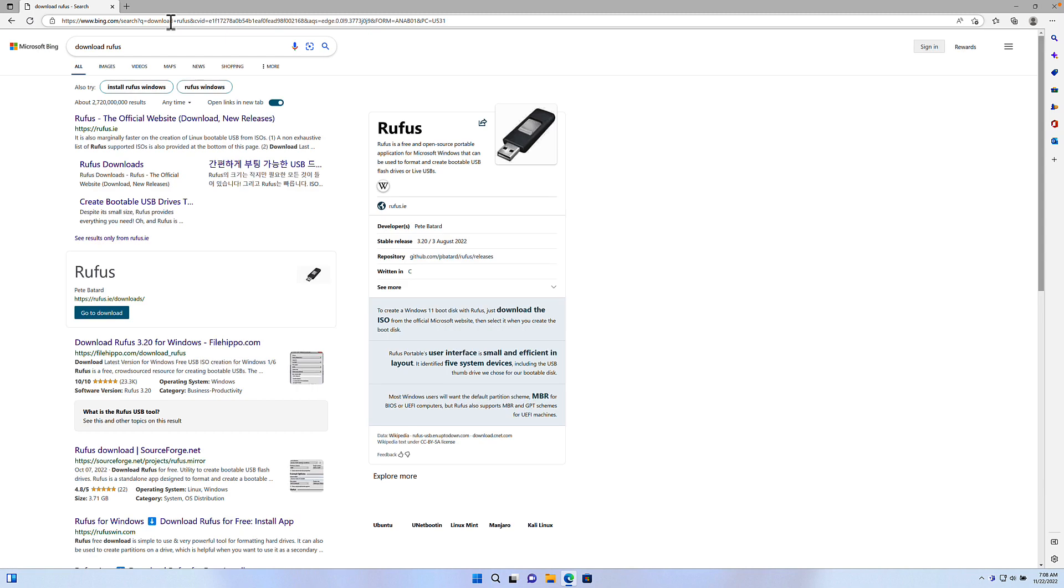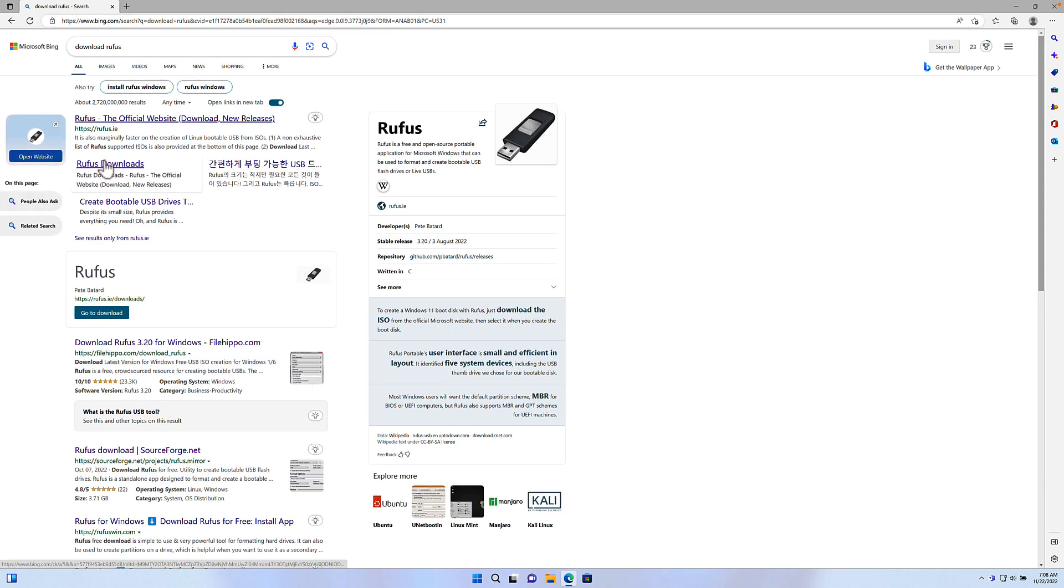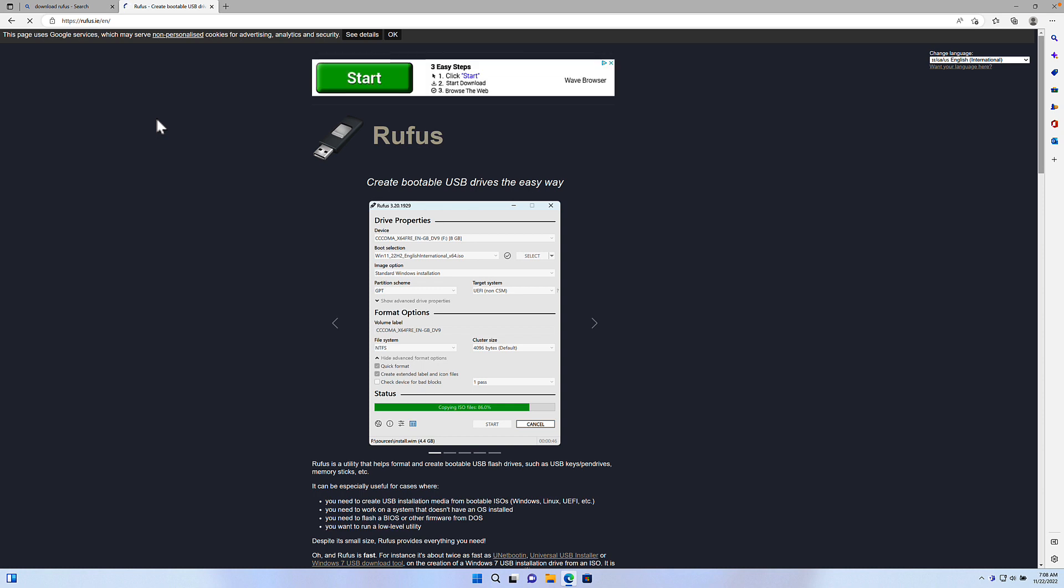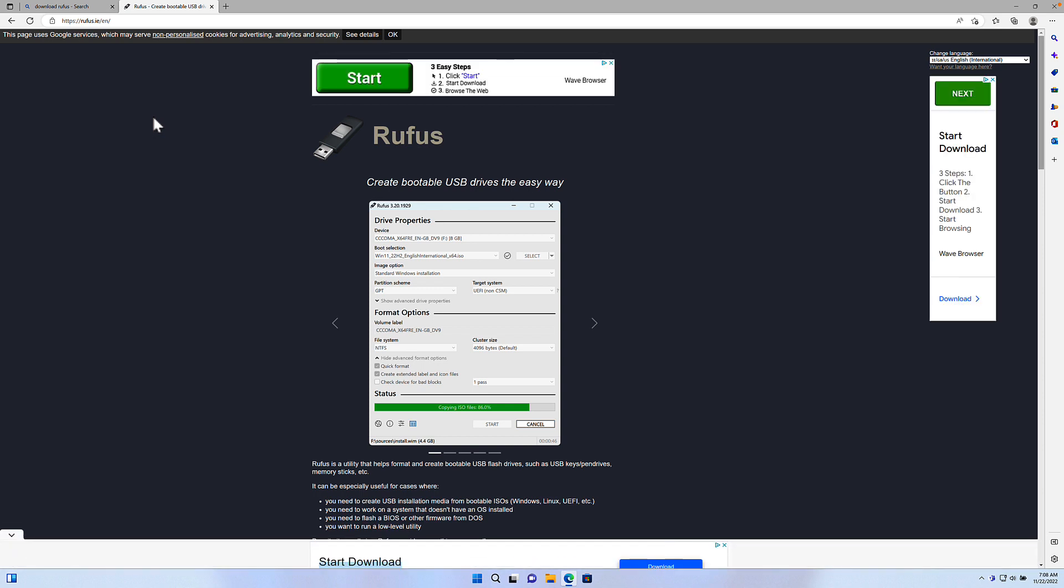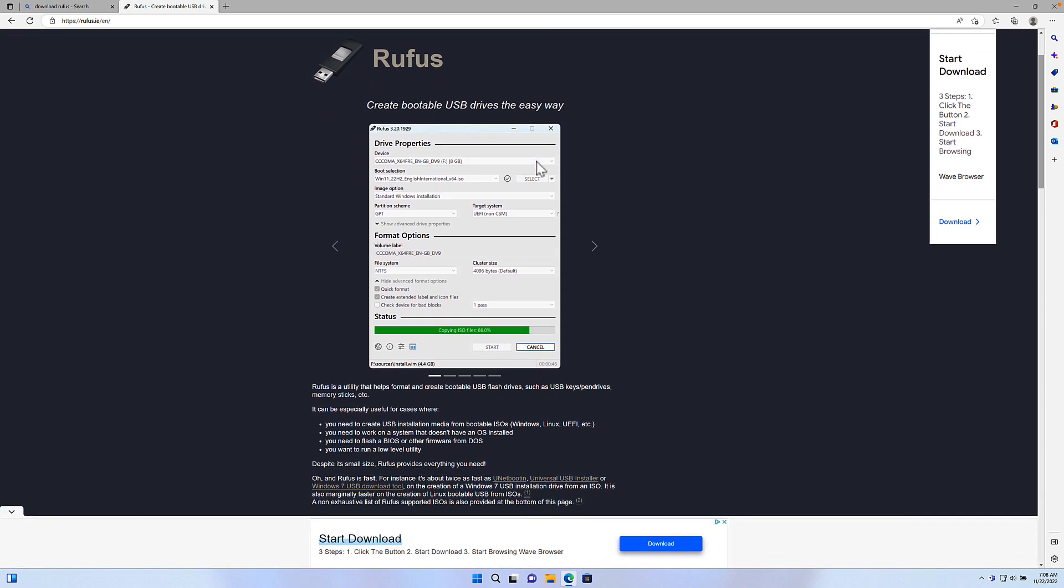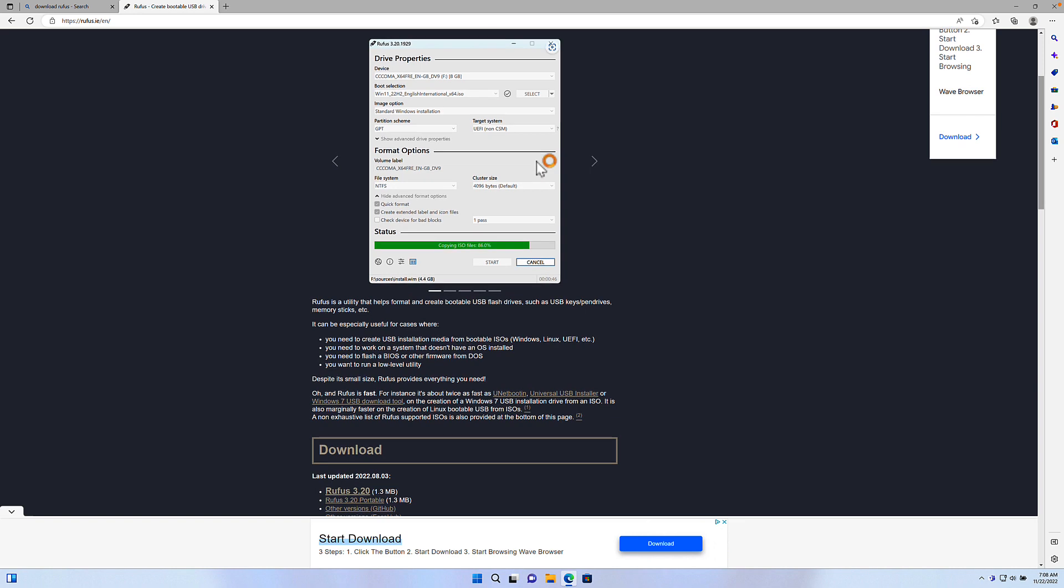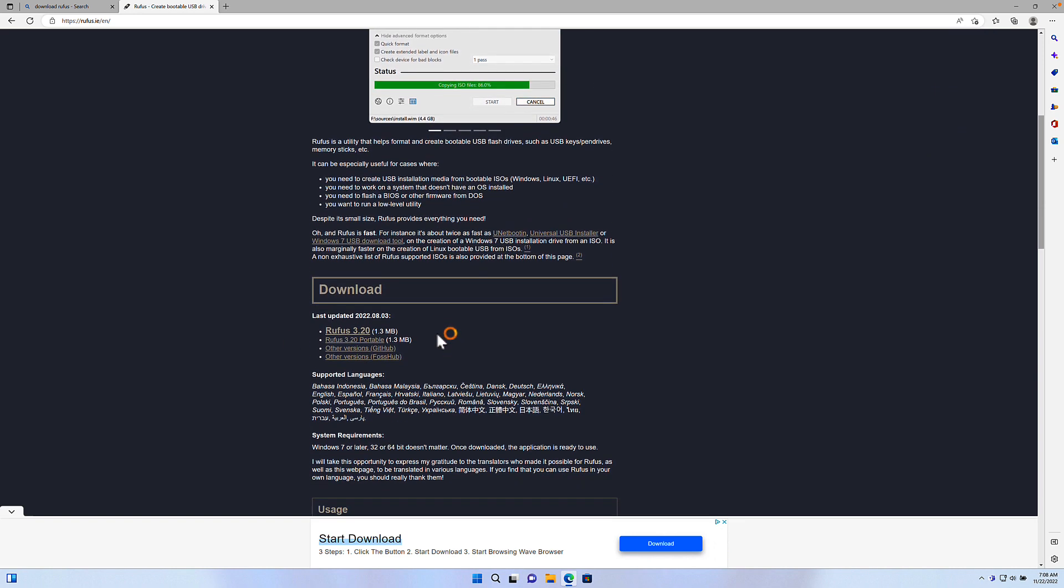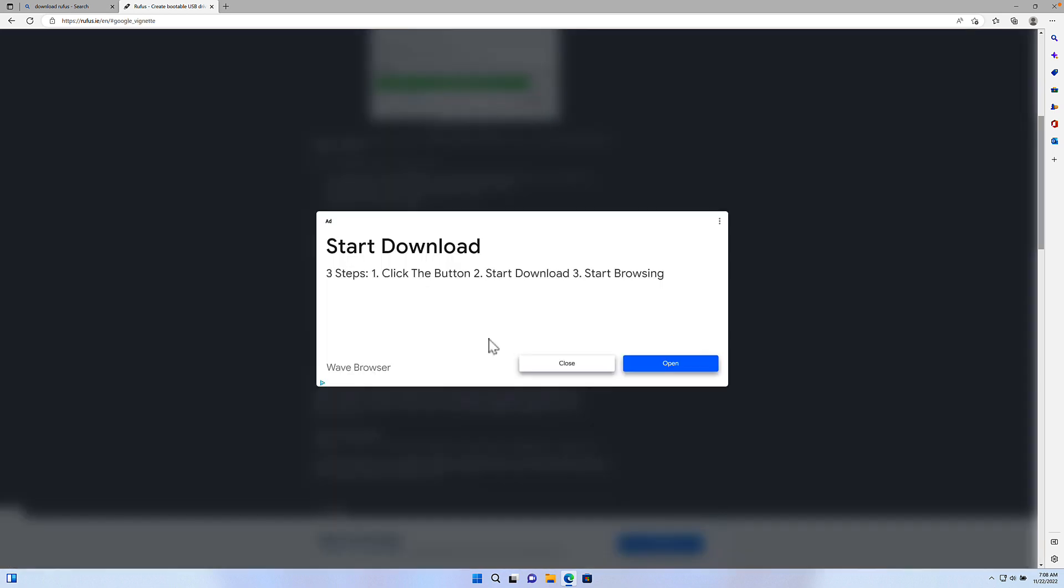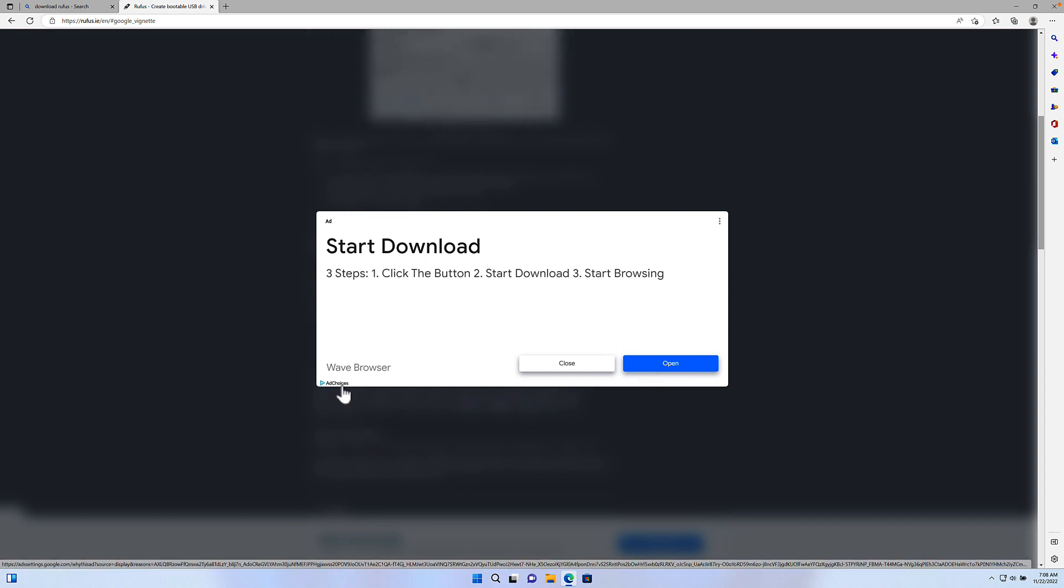In a Windows environment, I prefer to use a program called Rufus. Let's search for Download Rufus. On this screen, you have to be a little bit careful because there are a lot of advertisements. So be sure that you are selecting the appropriate download link for Rufus 3.20. If you notice here, this is an advertisement, so I'm just going to click Close on this.